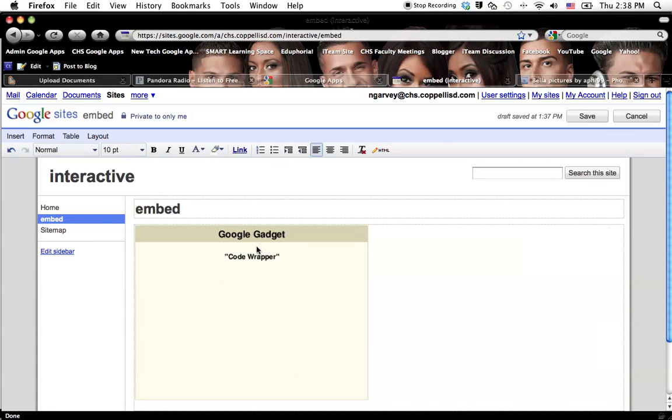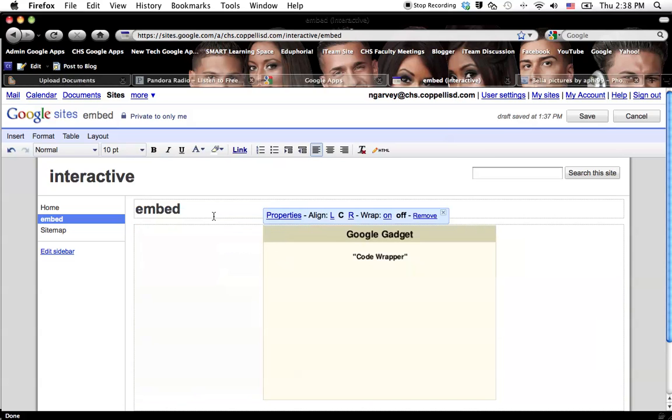And then your gadget will appear. Now remember, with gadgets and stuff like this, I'm going to center it. You can mess with the properties left, center, right.